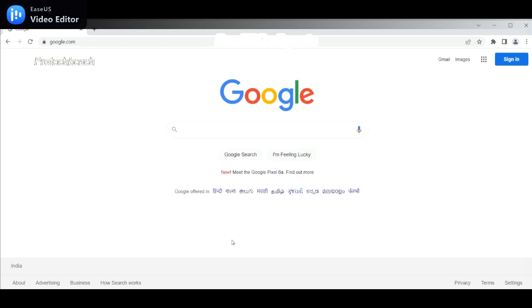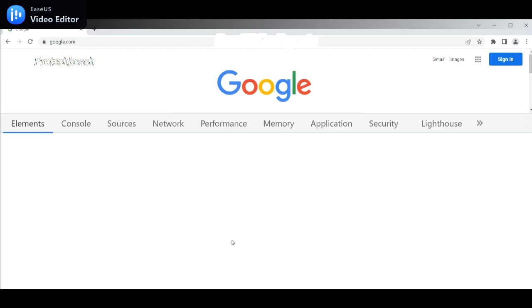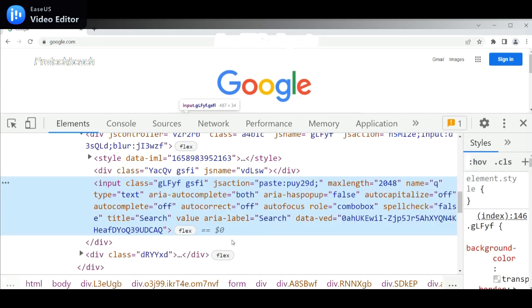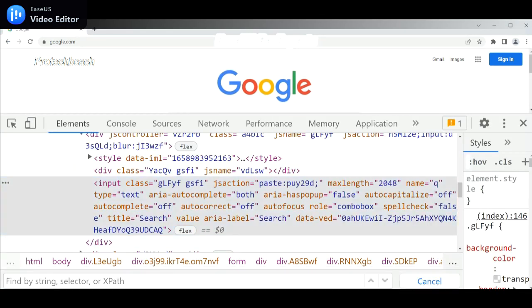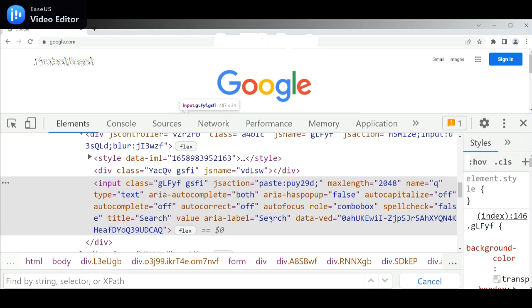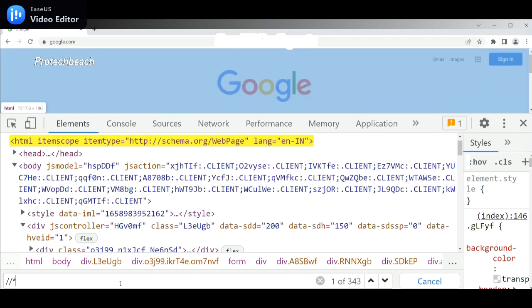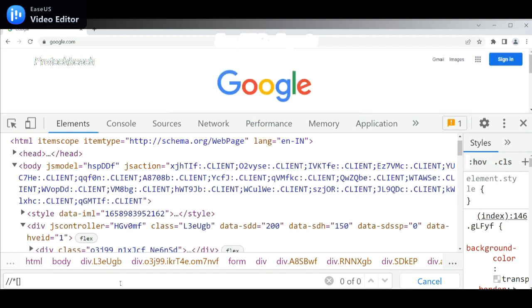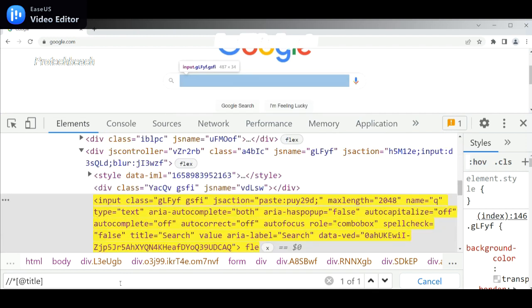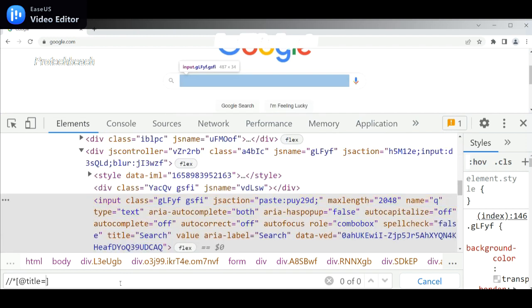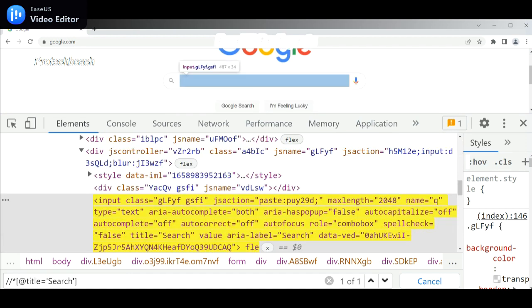We need to identify the search box, so Control+Shift to identify the XPath. You should identify the property so we can use it. Let me go for the title because I'm taking the title attribute with value as 'search'. In that case, double slash, it may be any tag. Let me go for @title equals 'search'. So I have identified the search box.